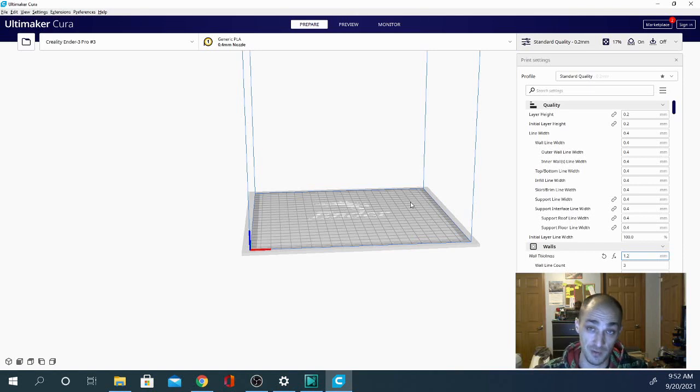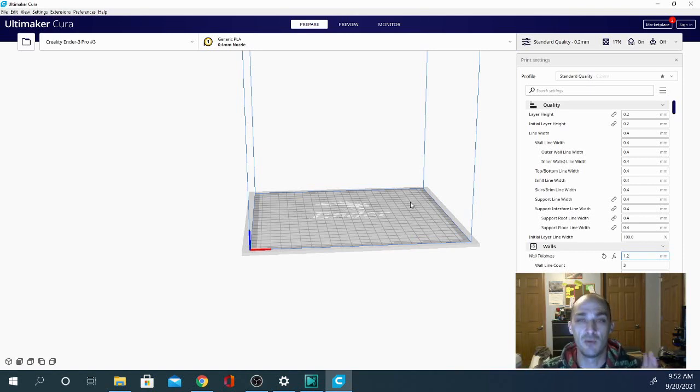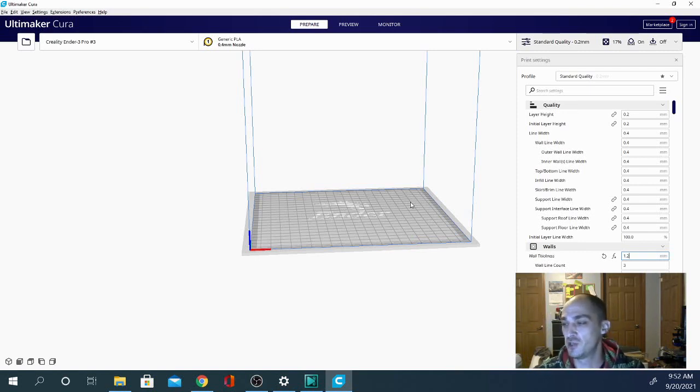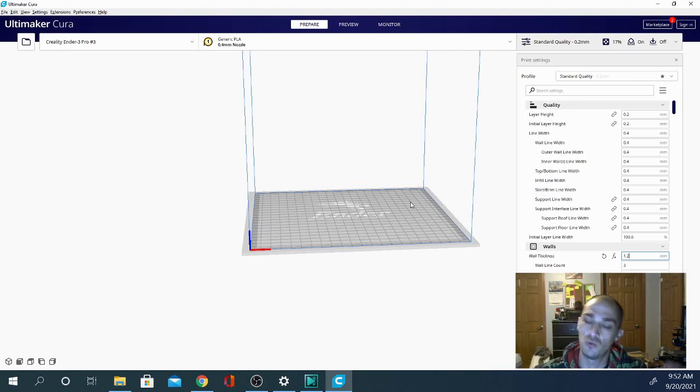I myself am guilty of it. I've sat here for several minutes at a time over several different sessions wondering, why won't it change? And then I realized, oh, well, I have to change it back and then it'll ungray it and then I have to change the wall thickness and not the wall line count.